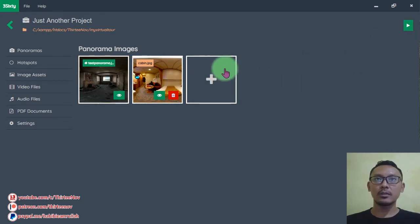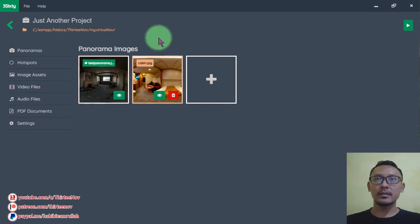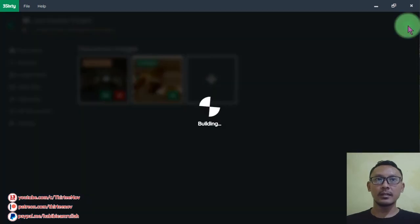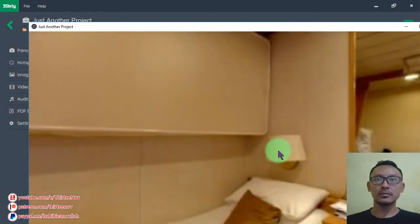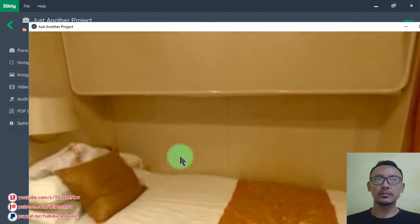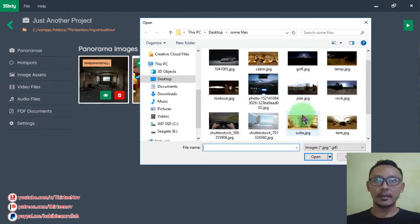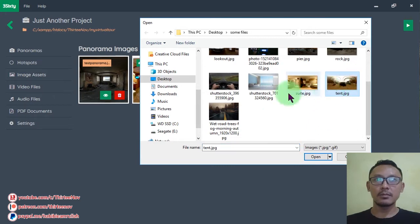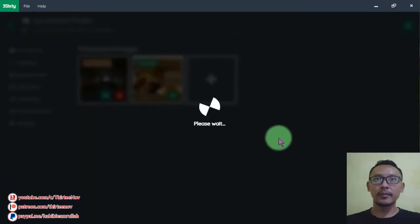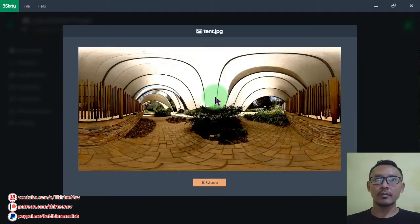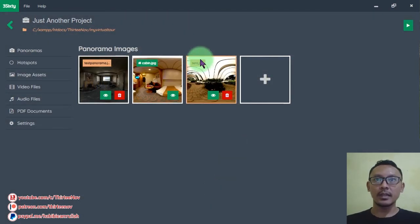Now I have two panoramas. Note that the green button means this panorama is the default panorama we are going to see the first time. If we want to make another one the default, we click its name. Let's add one more panorama to the project, make it the main panorama, and click the Play button.